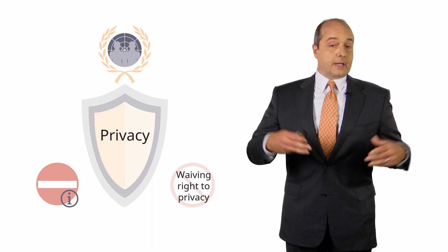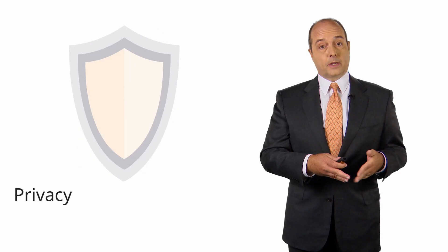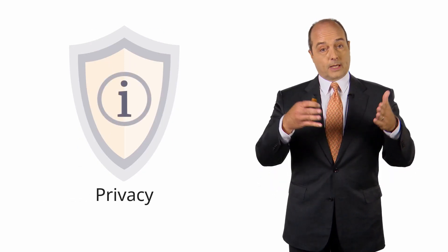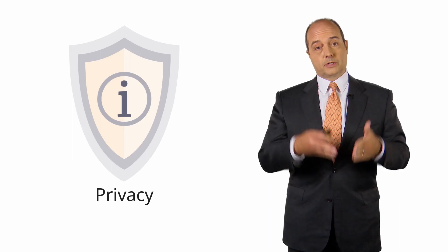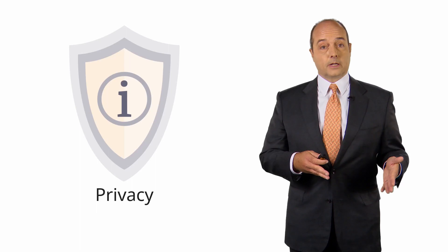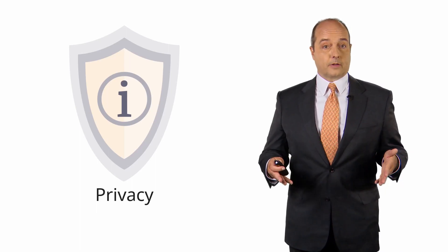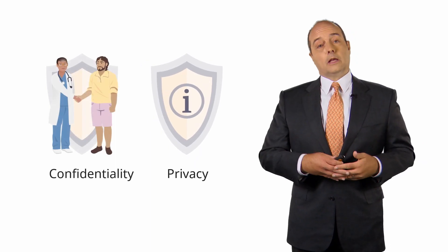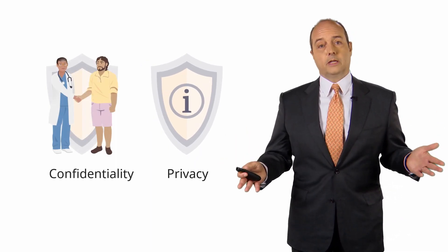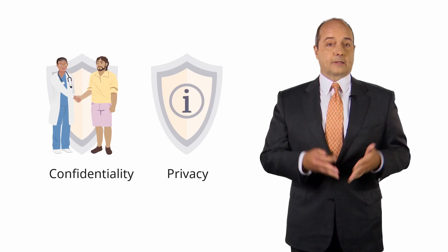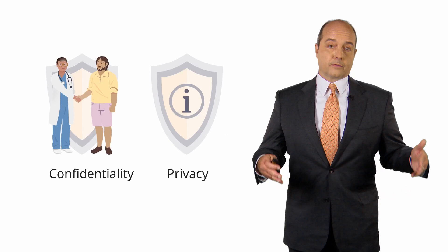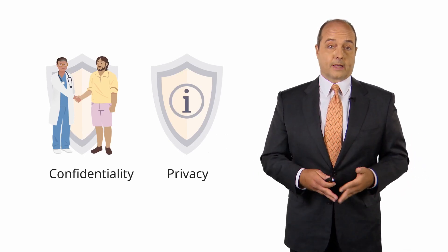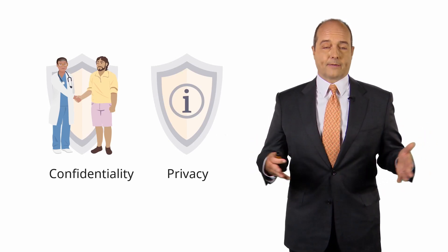I see confidentiality as the focus on the relationship - it's really dependent on the trust that the patient places in the clinician to protect the information. Whereas privacy is really thinking about the information and protecting the information, because it's not just a single clinician that might have access to information nowadays. With electronic medical records, with multiple people on a health care team taking care of a patient, they have access to the information. So it's important for all of them to be protecting that information, really thinking about it in terms of privacy.